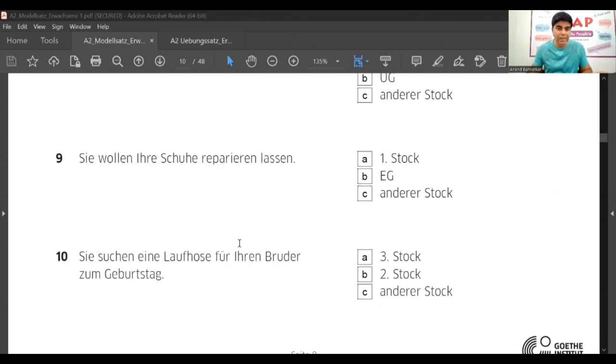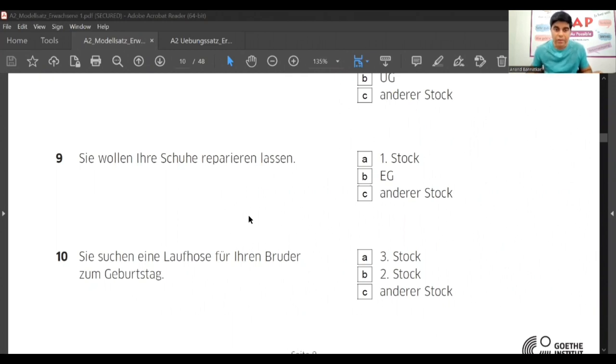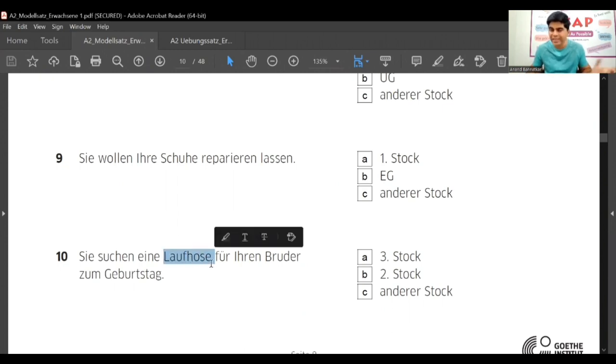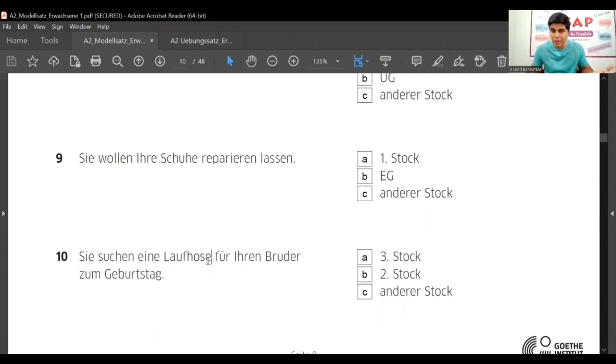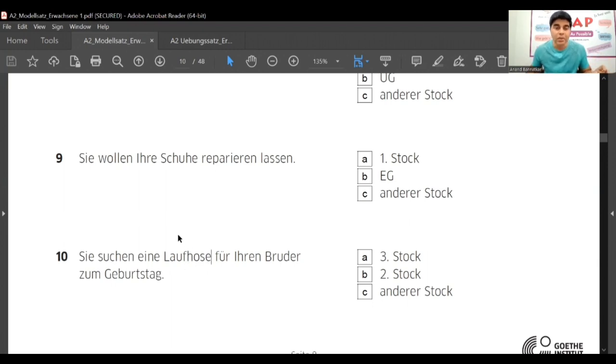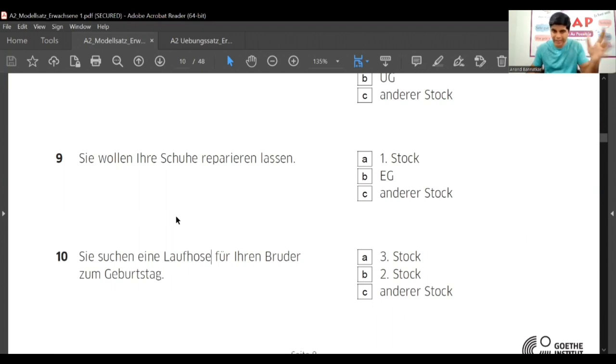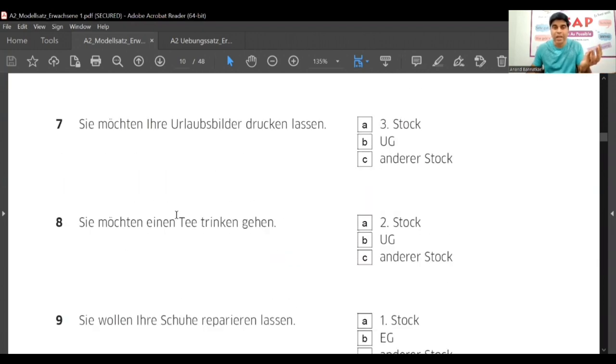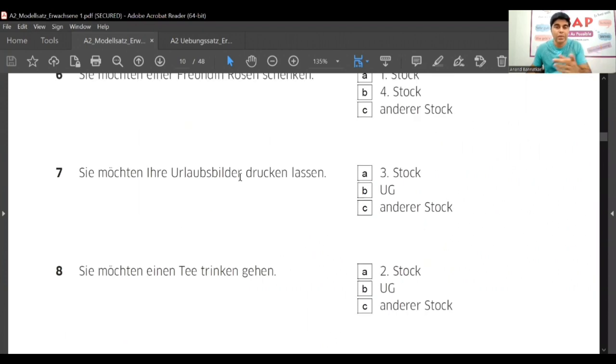Next is 'Sie suchen ein Laufhose für Ihren Bruder zum Geburtstag.' Lauf means run, Laufhose means running pant, that is track pant you can say. So you need some shop where sports clothes you get, right? Sportkleider wala shop you will need. So now you remember you need roses, you want to drink tea, you want to repair your shoes, you want sport kleider, and you want to print your photos.